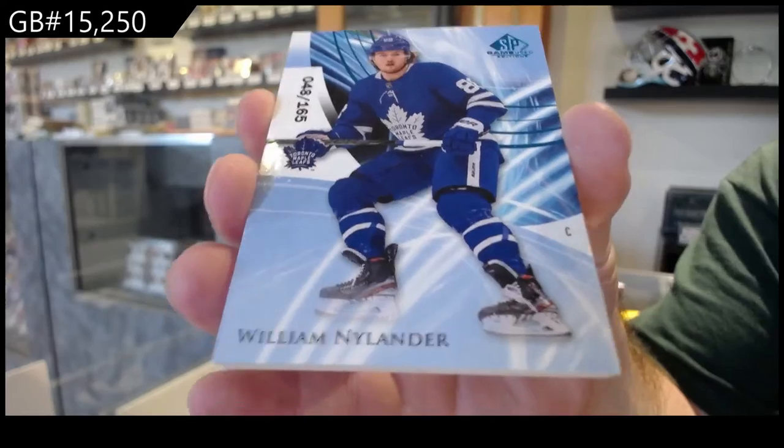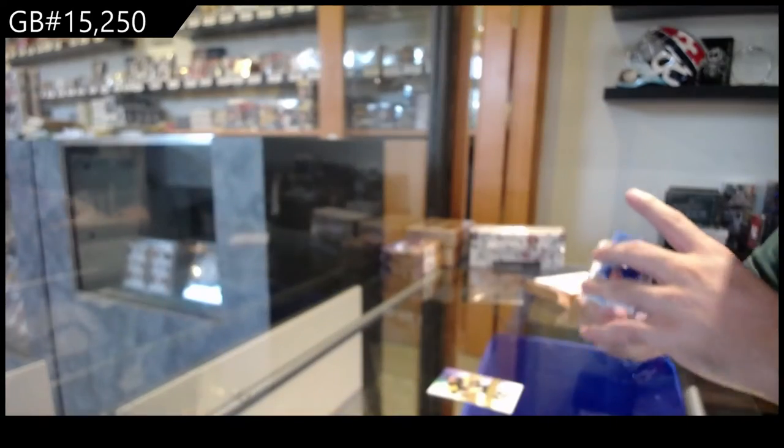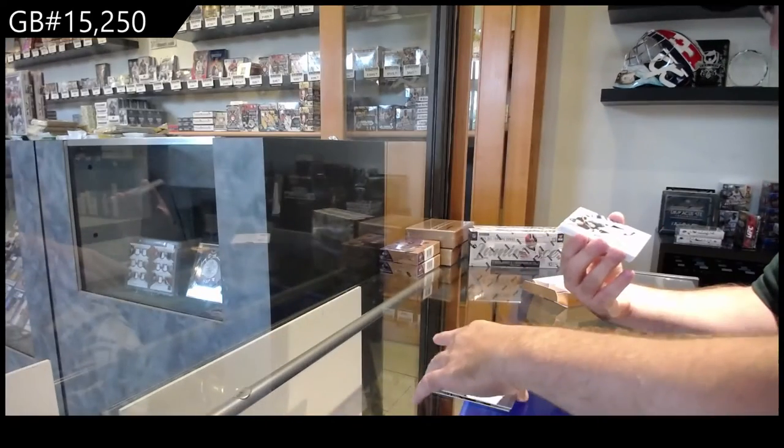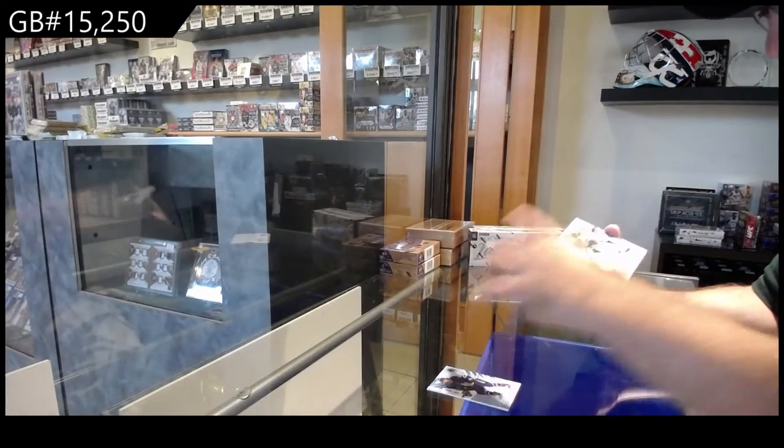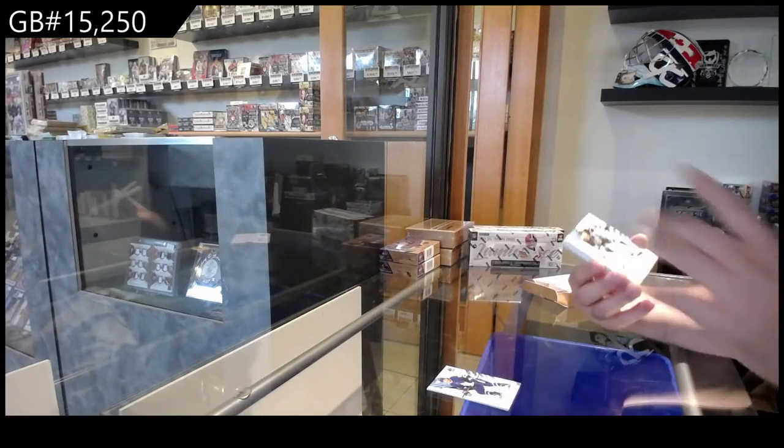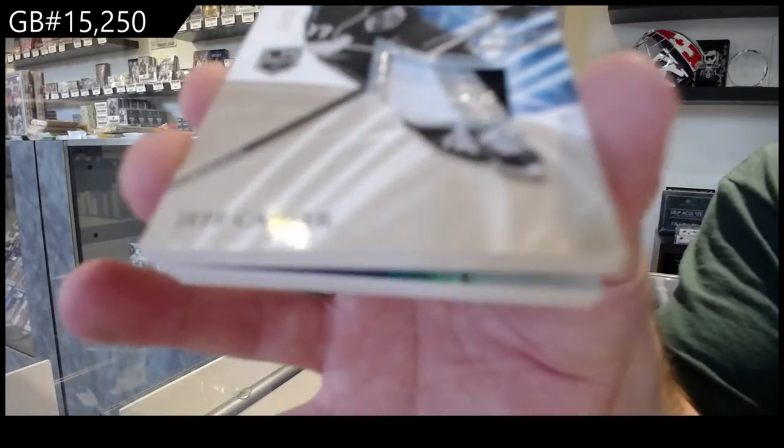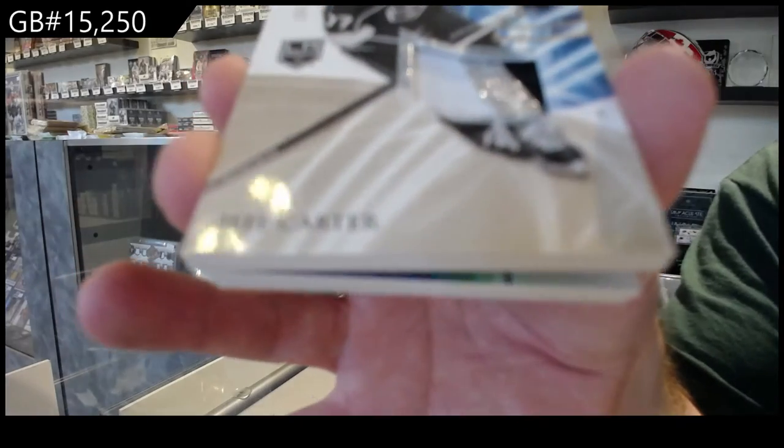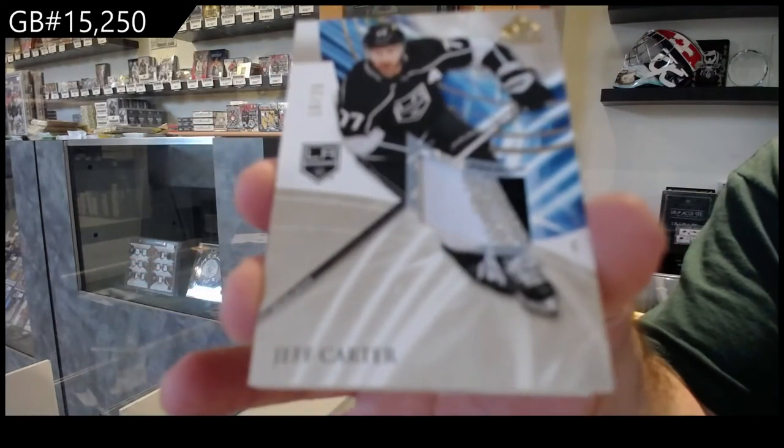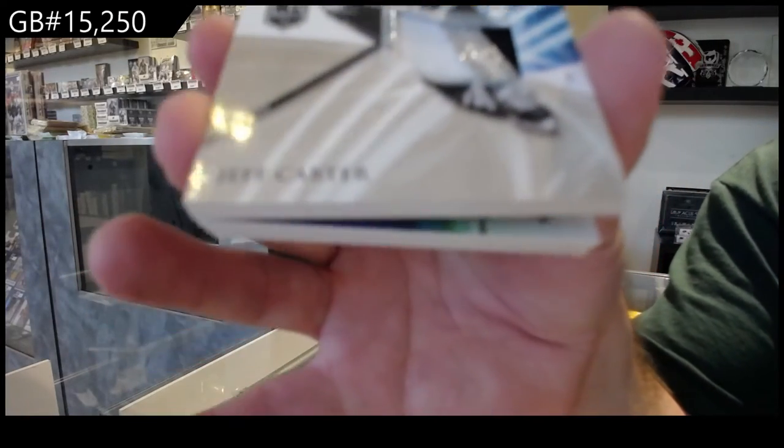Bonjour, how you doing? For the LA Kings, number 25, base patch, Jeff Carter.